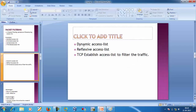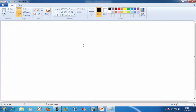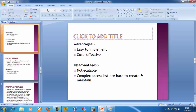So these were the examples of access lists used for packet filtering firewall. The advantages are that they are easy to implement and cost-effective. The disadvantages are that they are not scalable and complex ACLs are hard to create and maintain.